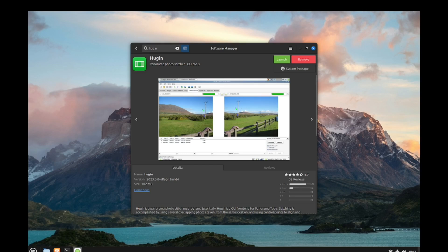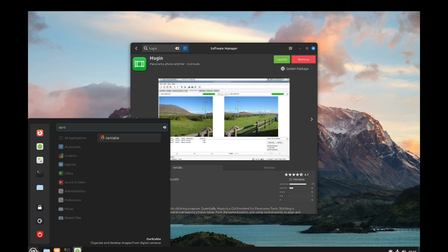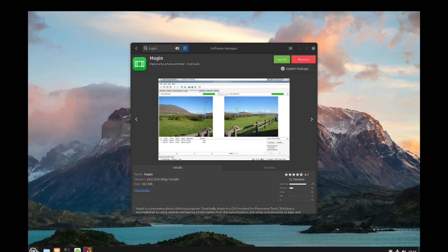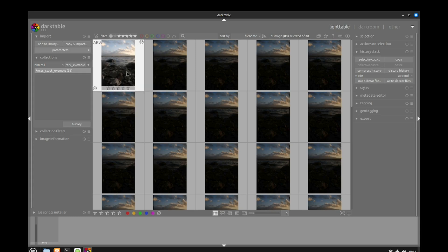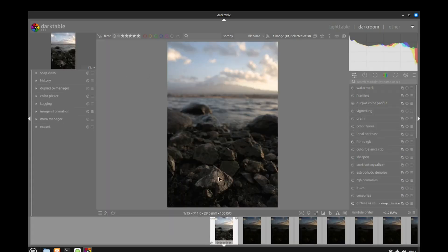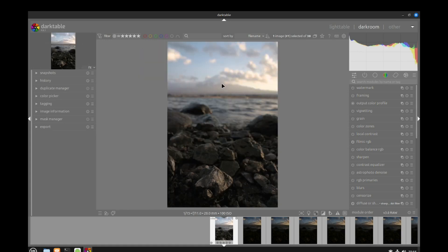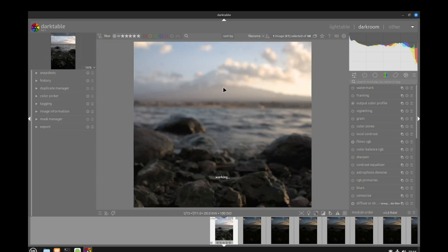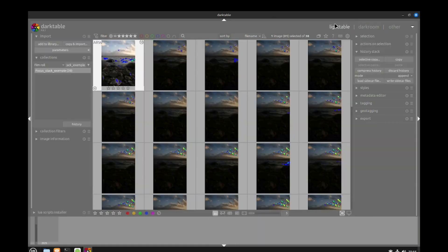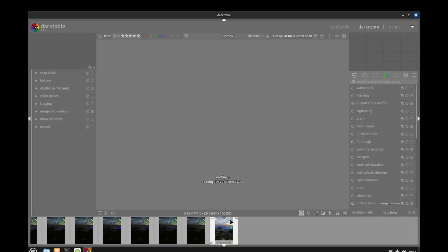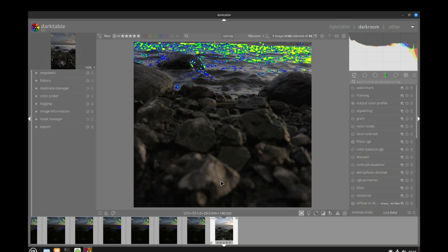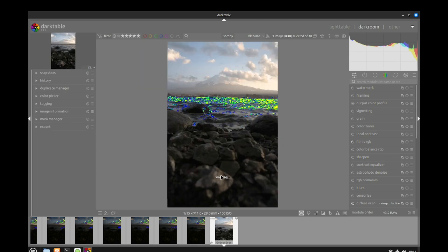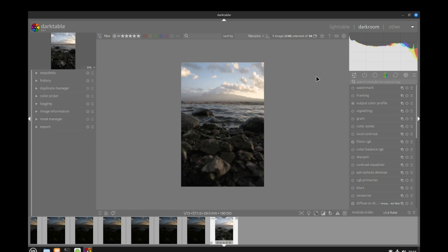Once all the software is installed we can start with the pre-processing inside Darktable. I've already imported all the pictures. If we look at the first one, the foreground is in focus but the background is blurry. If I look at the last picture, the foreground is blurry but the background is in focus. Our goal today is to stack all these images together and create a final picture that will be sharp from bottom to top.